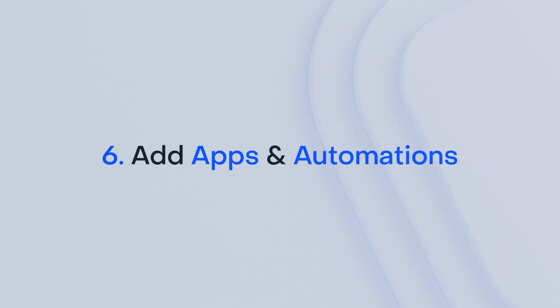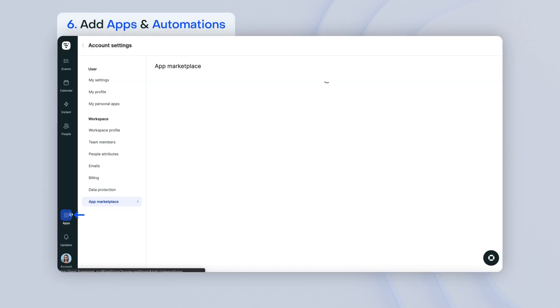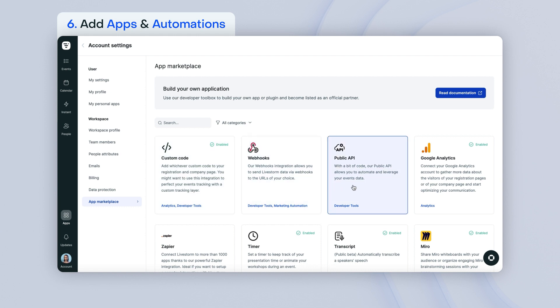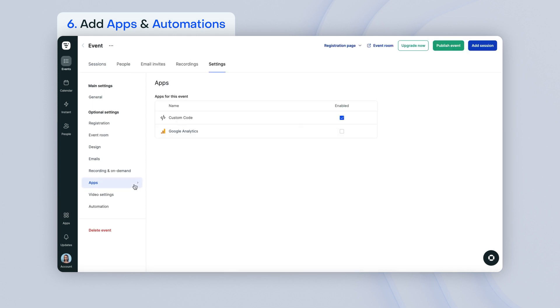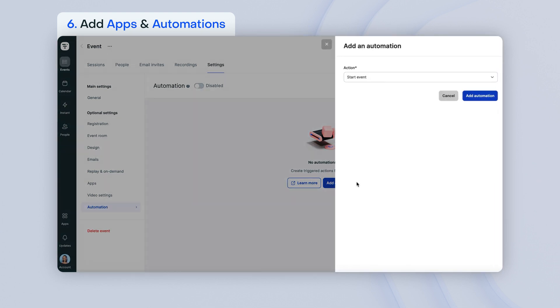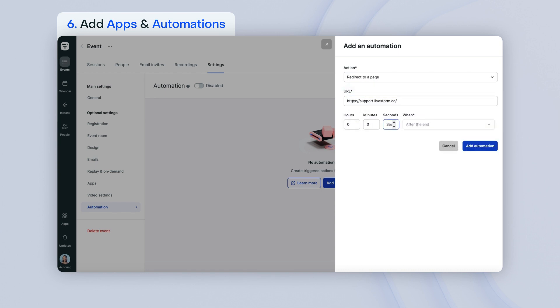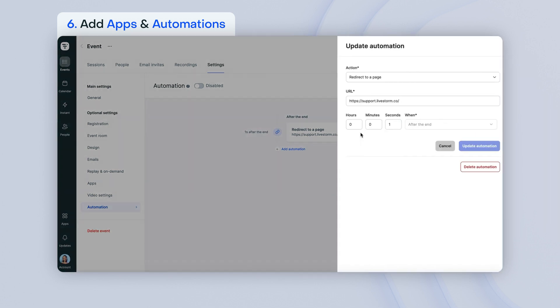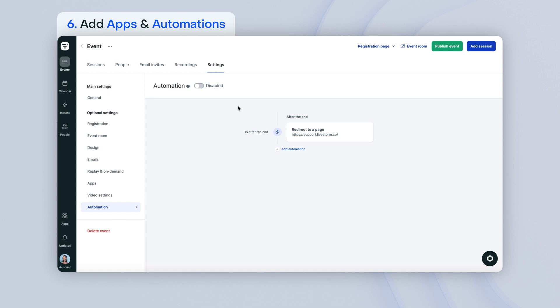You can add many different apps to your event from the Livestorm app marketplace. If necessary, you can also add automations to ensure a smoother flow during your event. Click on the app's marketplace icon. Select the app that you need and follow the steps. In the app settings of your event, make sure that the app you need is enabled. If it's not, check the box to enable it. Under the Automations tab, click on Add an Automation and choose the automated action you desire. Choose when you would like your automation to happen. Once your automation is created, you can edit or delete it at any time. Each automation that you create will apply to all sessions of your event. In the end, make sure to enable automations for your event.